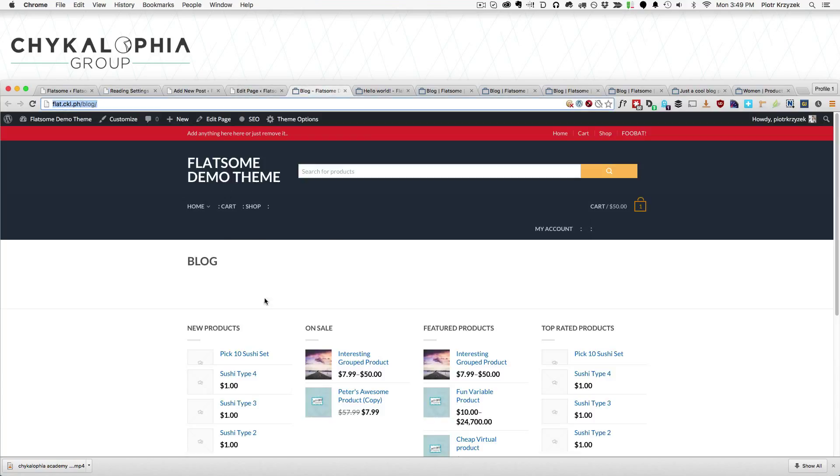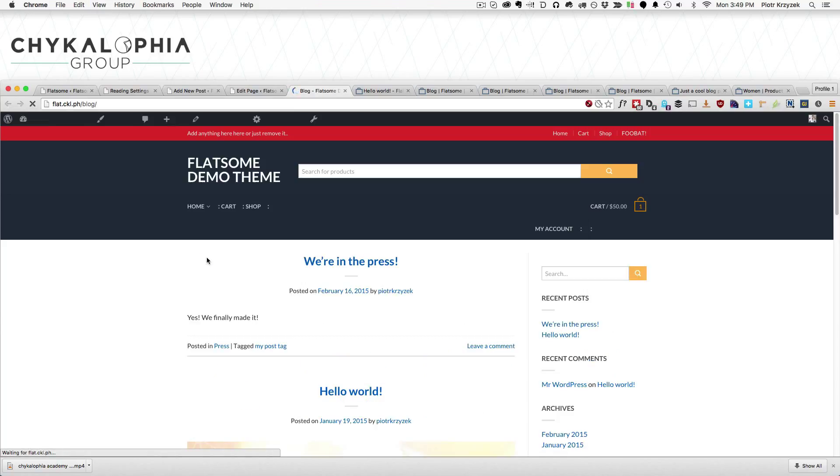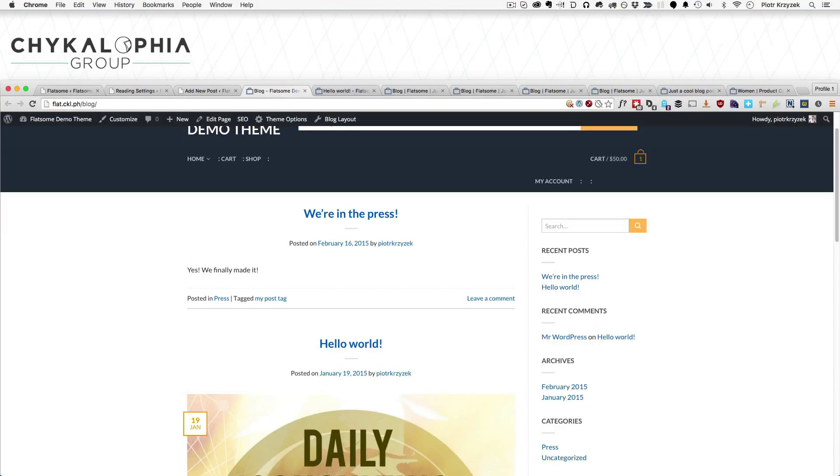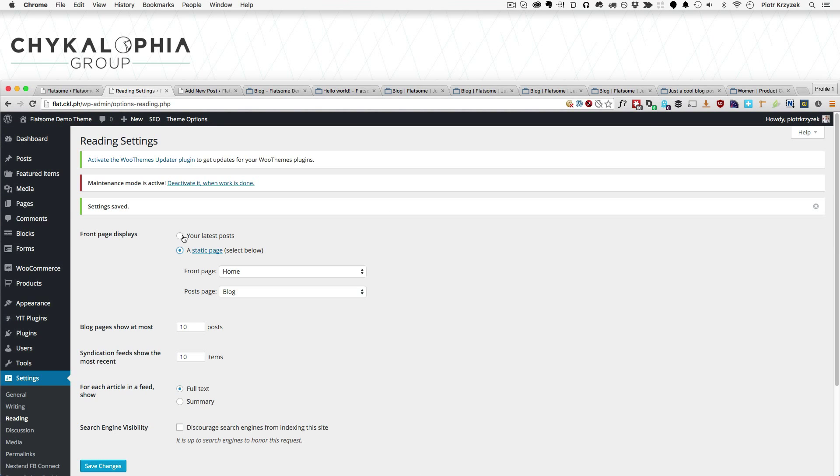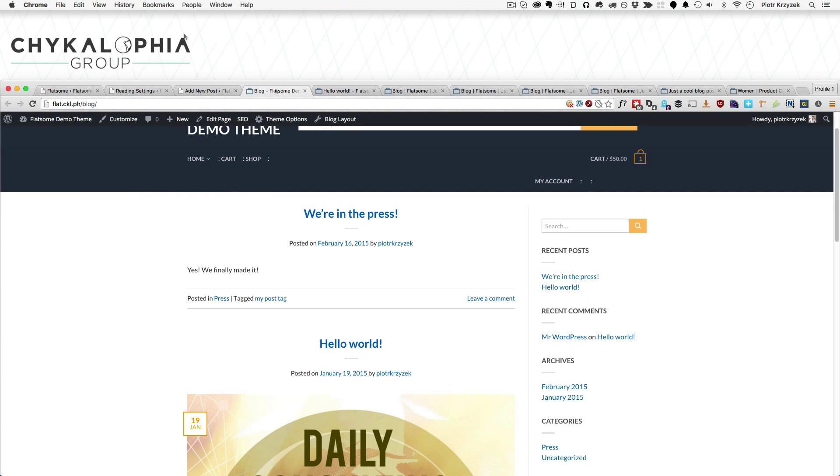Then if we refresh this blank page, it's going to be our blog page. On the flip side, if you want the blog page to be the home page, simply go to reading and change the front page displays to your latest posts and save. It's that simple.